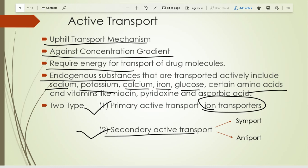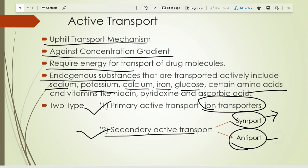Secondary active transport means two molecules are transported together: one molecule requires energy and the second molecule is transported with the help of the first. There are two types — symport and antiport. Symport means both molecules are transported in the same direction. Antiport means both molecules are transported in opposite directions. For example, sodium and glucose: sodium is transported from low to high concentration using energy, and glucose is transported with the help of sodium.